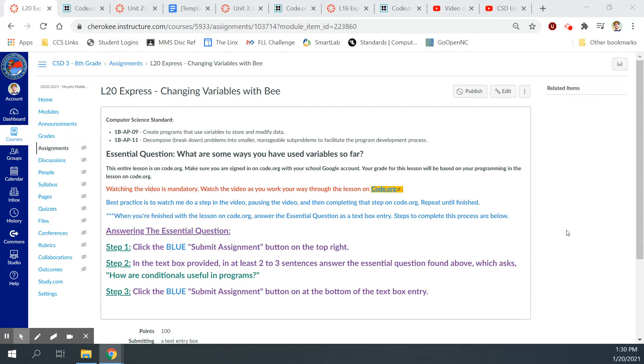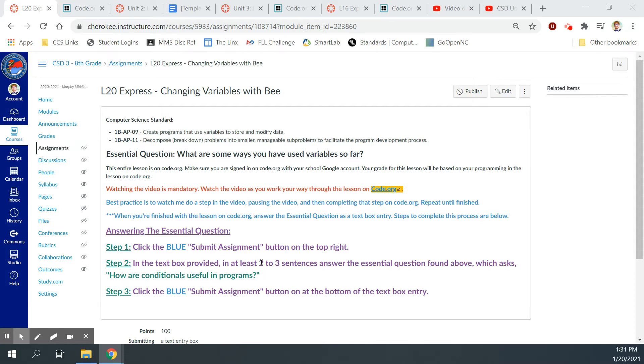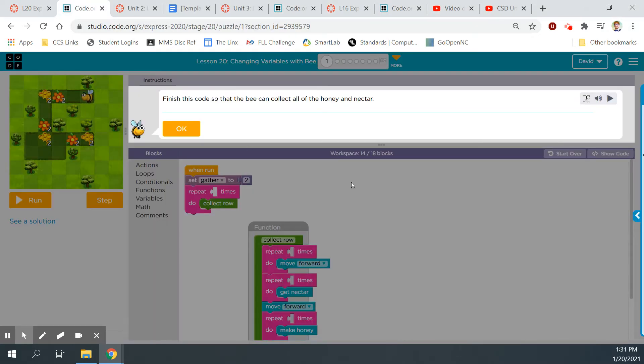Hey guys, Mr. Decker here. This is lesson 20 of the Express course, Changing Variables with Bee. Our computer science standards for this lesson are create programs that use variables to store and modify data and decompose problems into smaller manageable sub-problems to facilitate the program development process. Our essential question: what are some ways you have used variables so far? I want you to come back to answer this once you are finished with this lesson. Let's jump in. I'm already logged in on code.org at bubble 1 for Changing Variables with Bee, so let's get started.